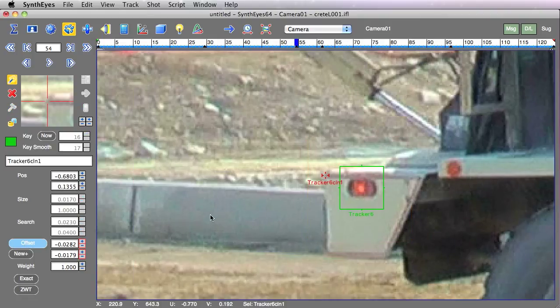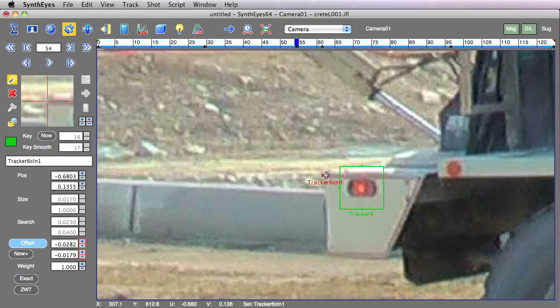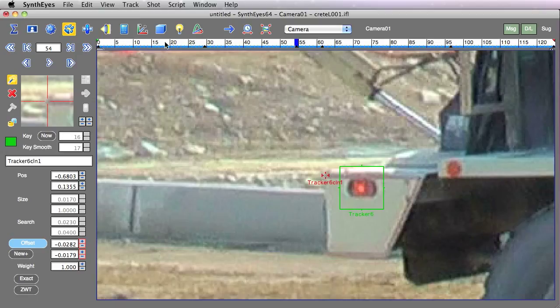If I turn the offset back on, you'll see that now I've switched back location at which the view is panning to follow. And up at the top, you notice that when the offset button is on the keys that you see up in the time bar are the keys on the offset channel.